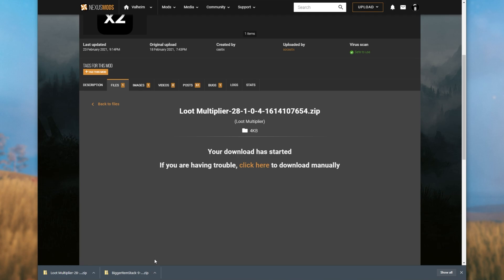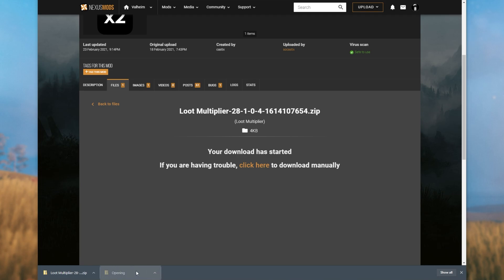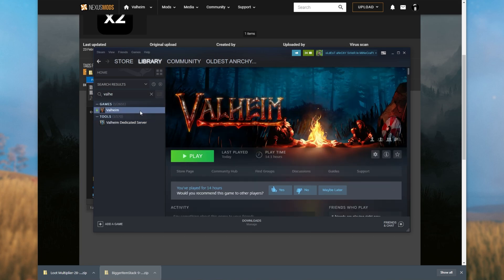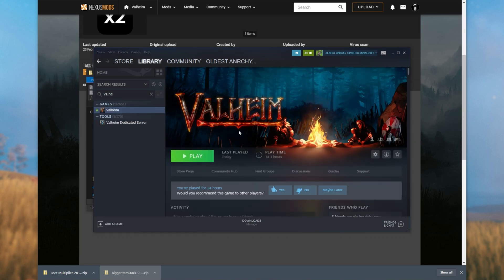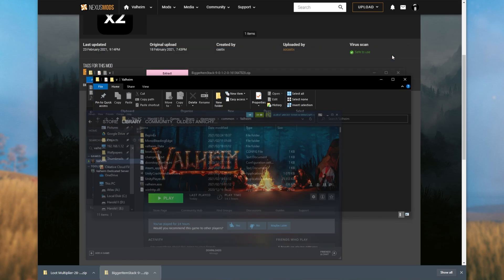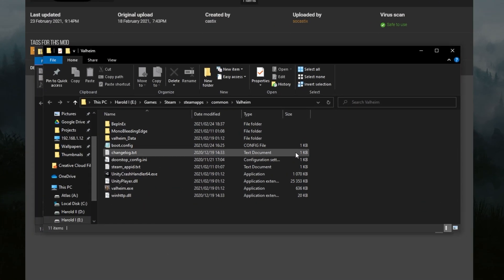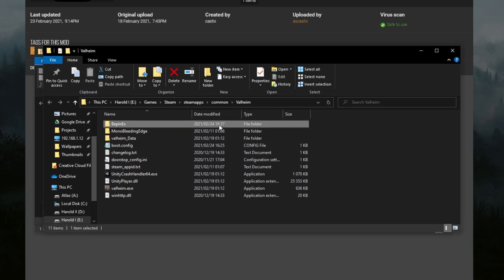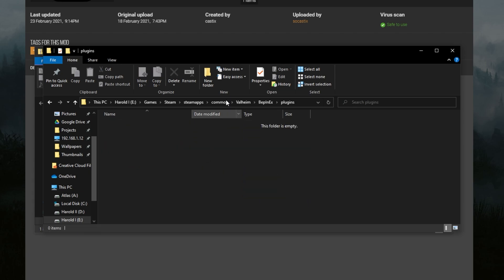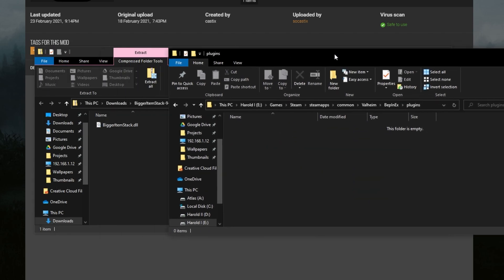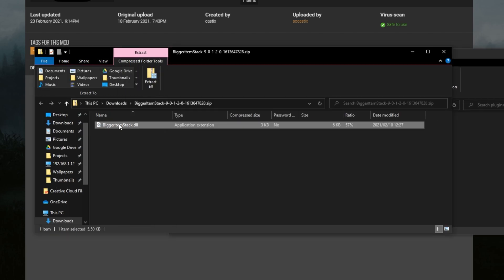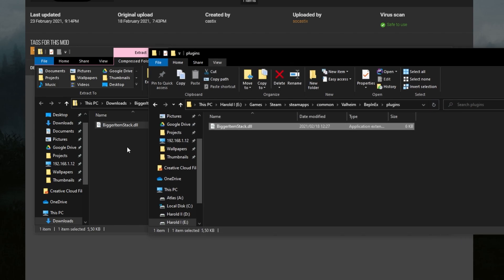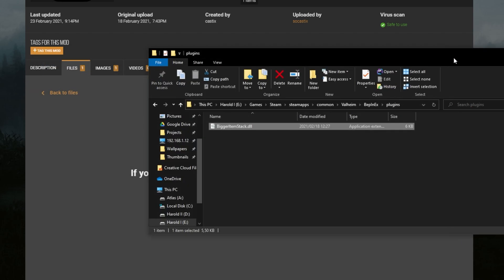To install bigger item stack, simply open it up and we have a DLL file inside of a zip. All that we need to do is drop this into the BepInEx plugins folder inside of our game or service directory. So let's go ahead and do that. I'll go ahead and right click Valheim in my steam library, manage, and then browse local files. Inside of this new folder that opened up, you can see I've already got BepInEx installed. I'll open it up and open up the plugins folder. Then simply drag and drop the bigger item stack across from one file to the other.